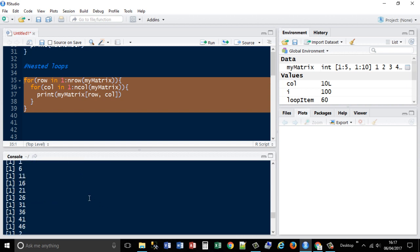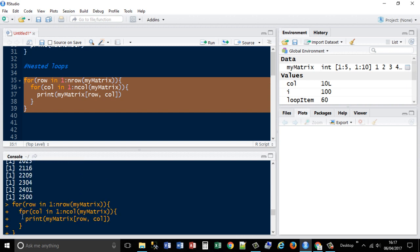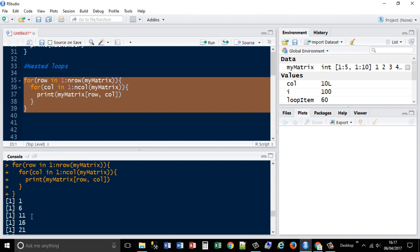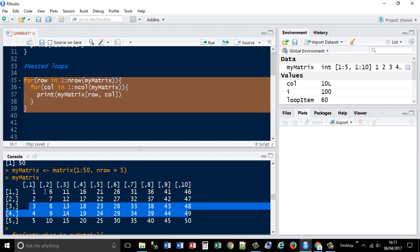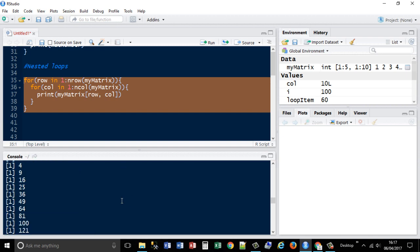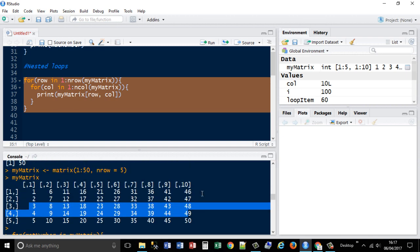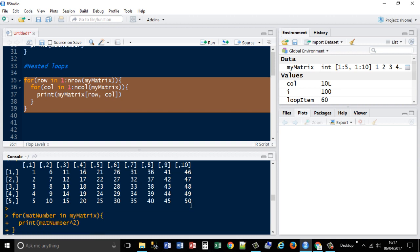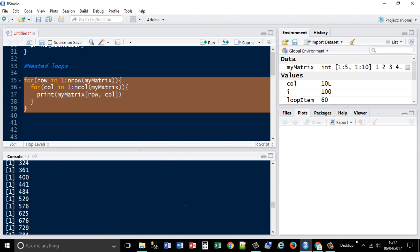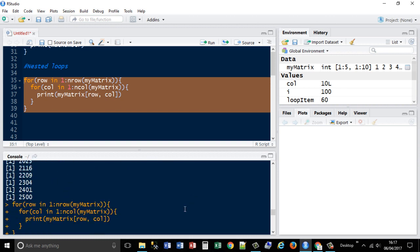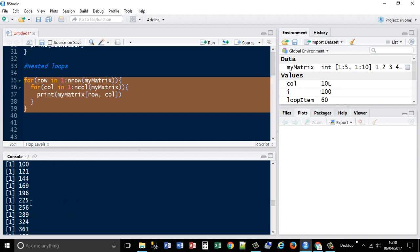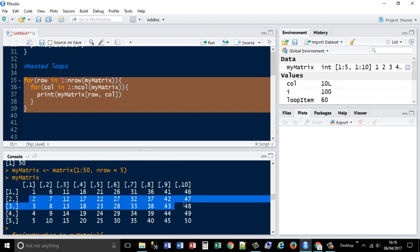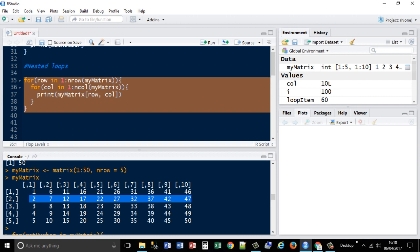As you can see, 1, 6, 11, 16, 21, 1, 6, 11, 16, 21, 26, and when it gets to 46, it will start on the next line, 2, 7, 12, 2, 7, 12. So yeah, that's a way that you can use a nested loop to change the results.